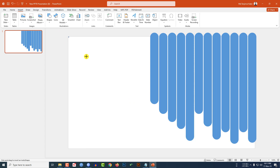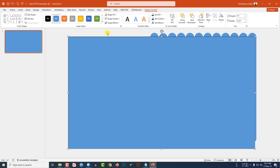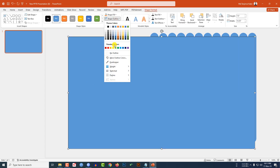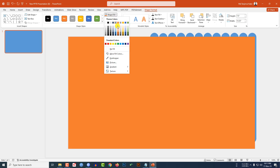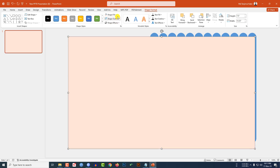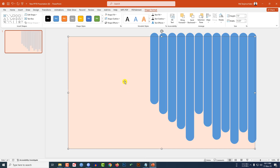Go to Insert, go to Shape, pick a rectangle shape, and drag it over the whole slide to cover it completely. Go to Shape Outline and make it no outline. Go to Shape Fill, select another fill color, then right-click and send it to back.